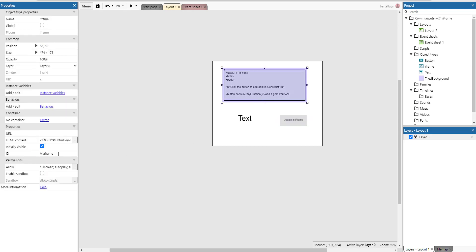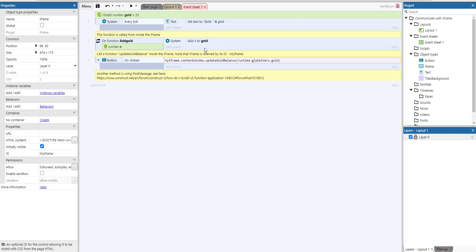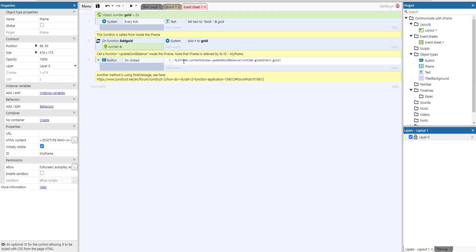We are using my iframe which is the ID here of the iframe. This is the ID of the iframe and we can reference it here by saying my iframe. Then we're calling the content window or referencing the content window of the iframe and then we can actually call every function which is defined inside the iframe just like that and we give it a parameter.